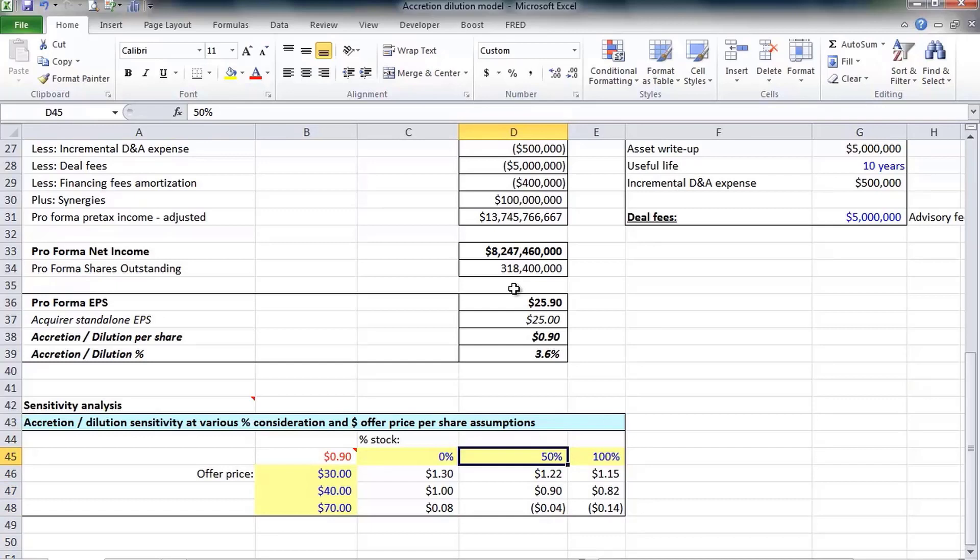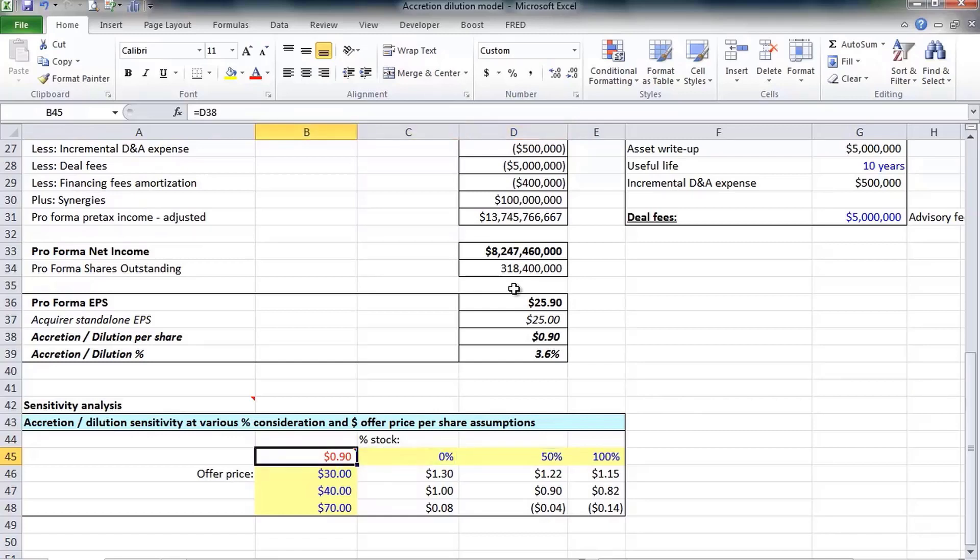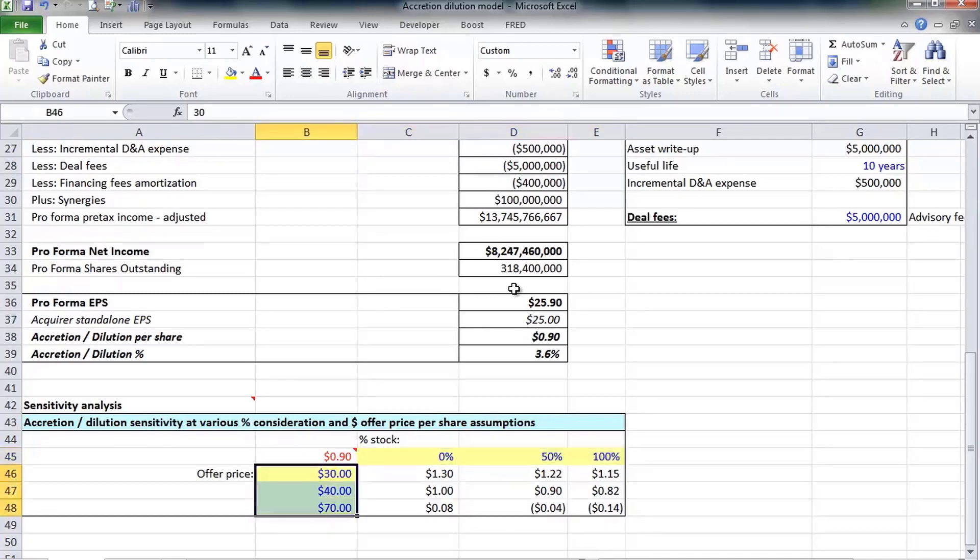The data table presentation in Excel enables analysts to easily change certain assumptions and see how those changes affect accretion dilution. You can see as we increase the amount of stock we issue and increase the offer price, the deal gets much worse.